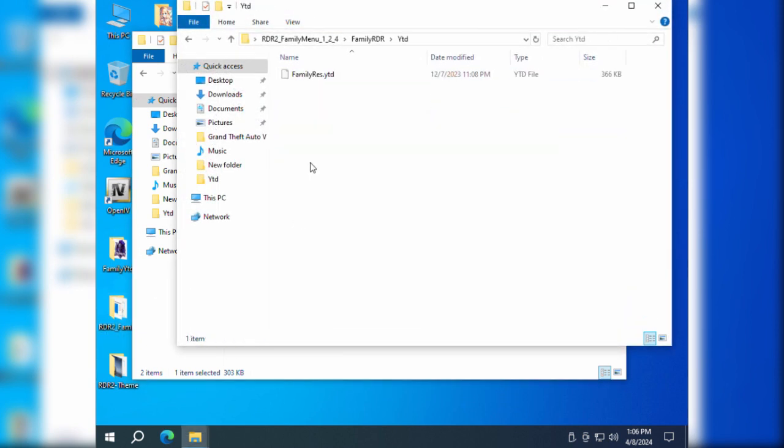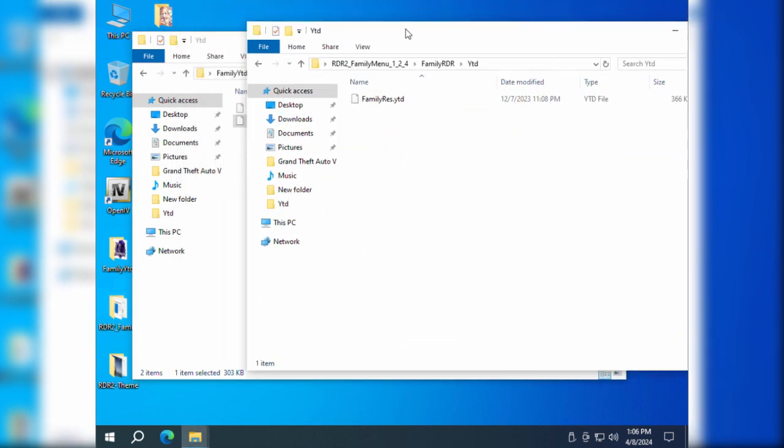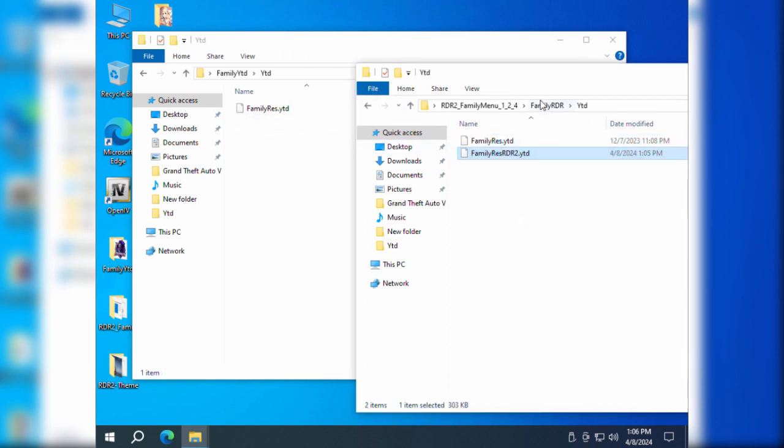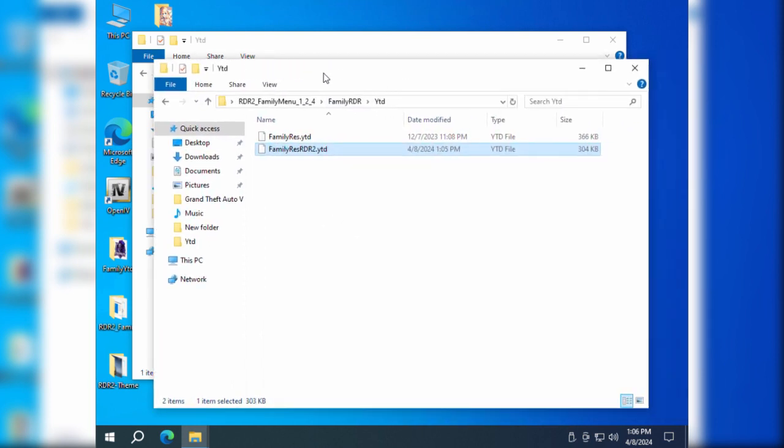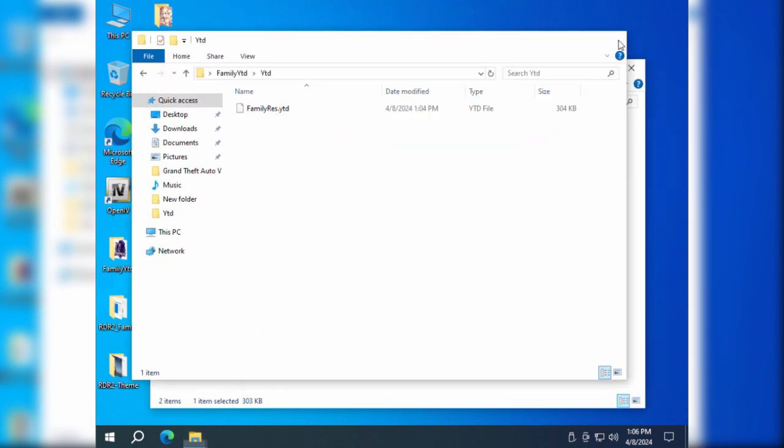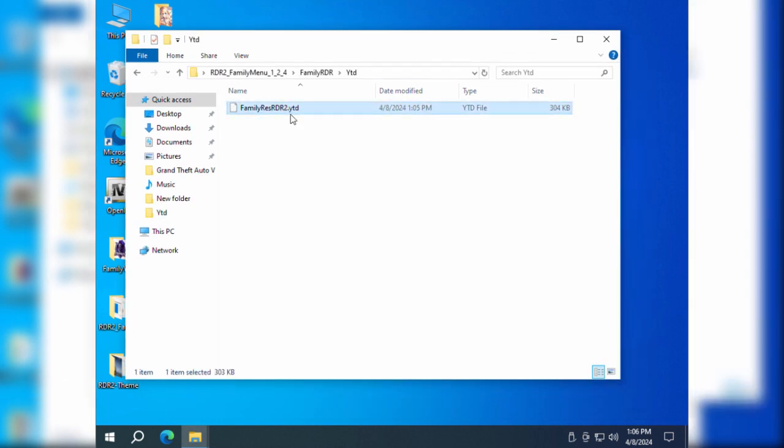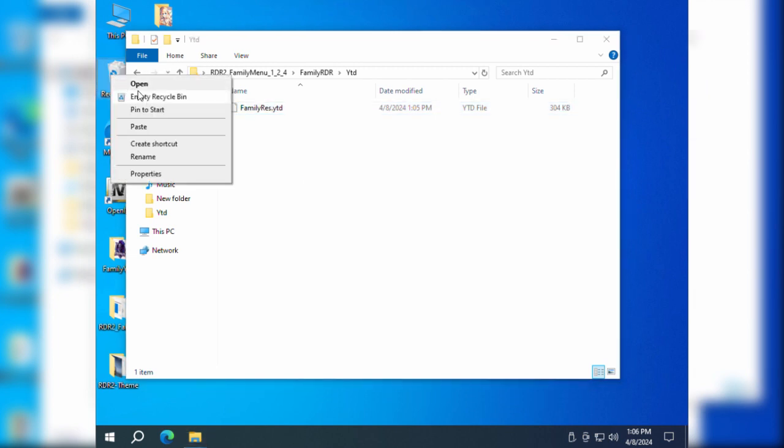Copy the FamilyResRDR2.ydd file to the Red Dead Redemption 2 game directory to complete the process.